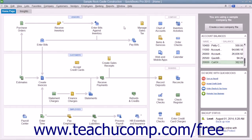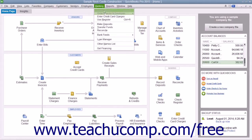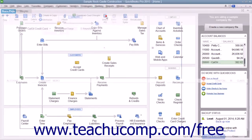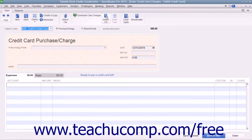To enter credit card charges incrementally as they are incurred, select Banking, then Enter Credit Card Charges from the menu bar to display the Enter Credit Card Charges window.